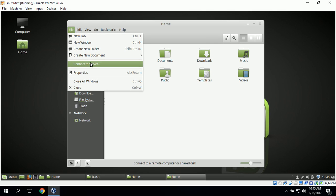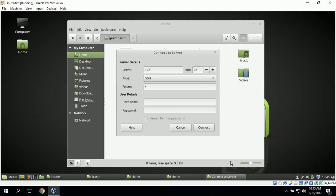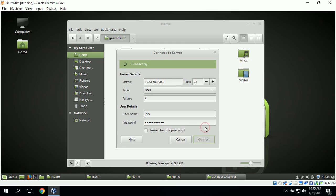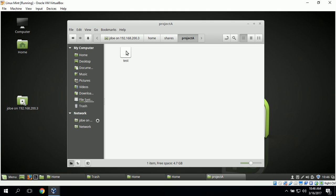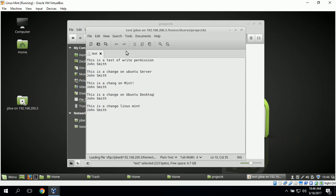We then repeat the process for John Doe to test his permissions. We type in 192.168.200.3 for the server, set the type to SSH, enter John Doe as the username, and click Connect. We navigate to the shared folder, open the file to test read permissions, and we can see that John Doe does have read permissions. We then make a change to test write permissions.